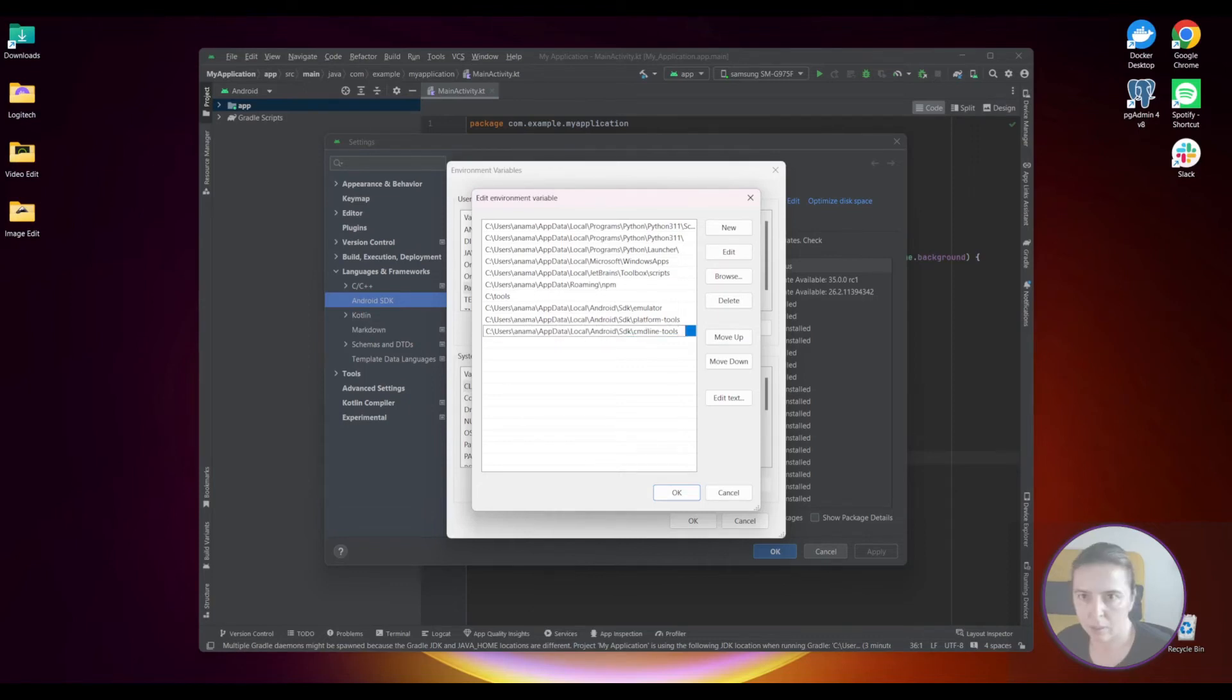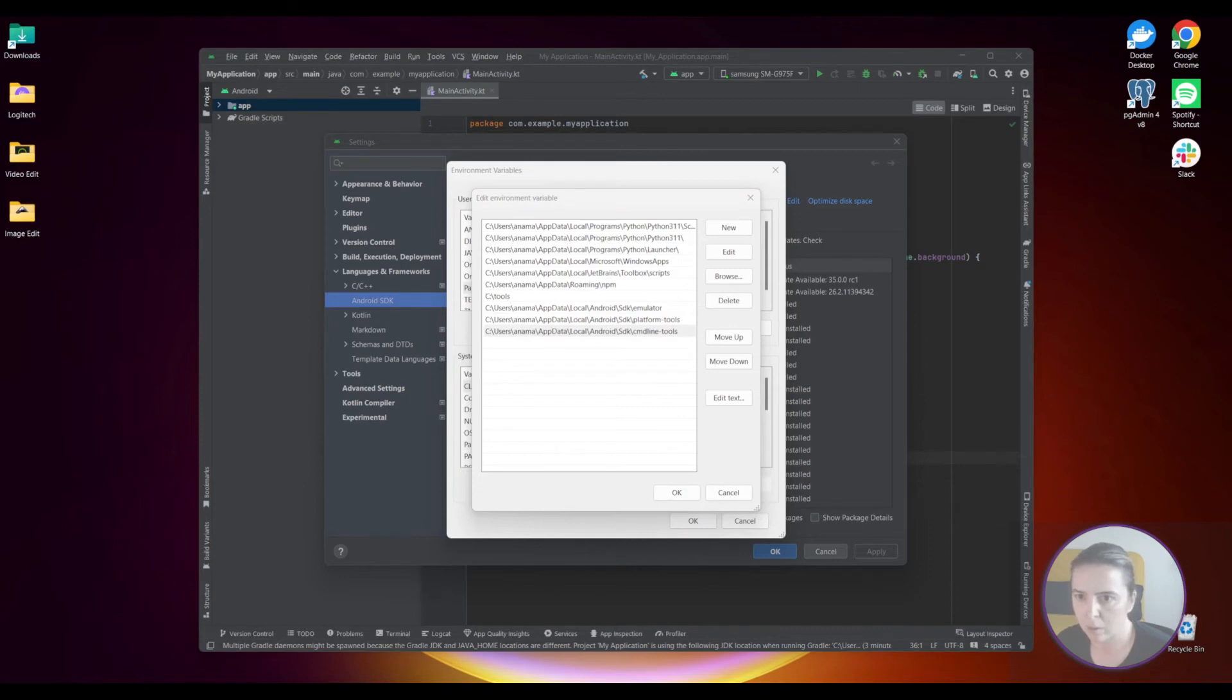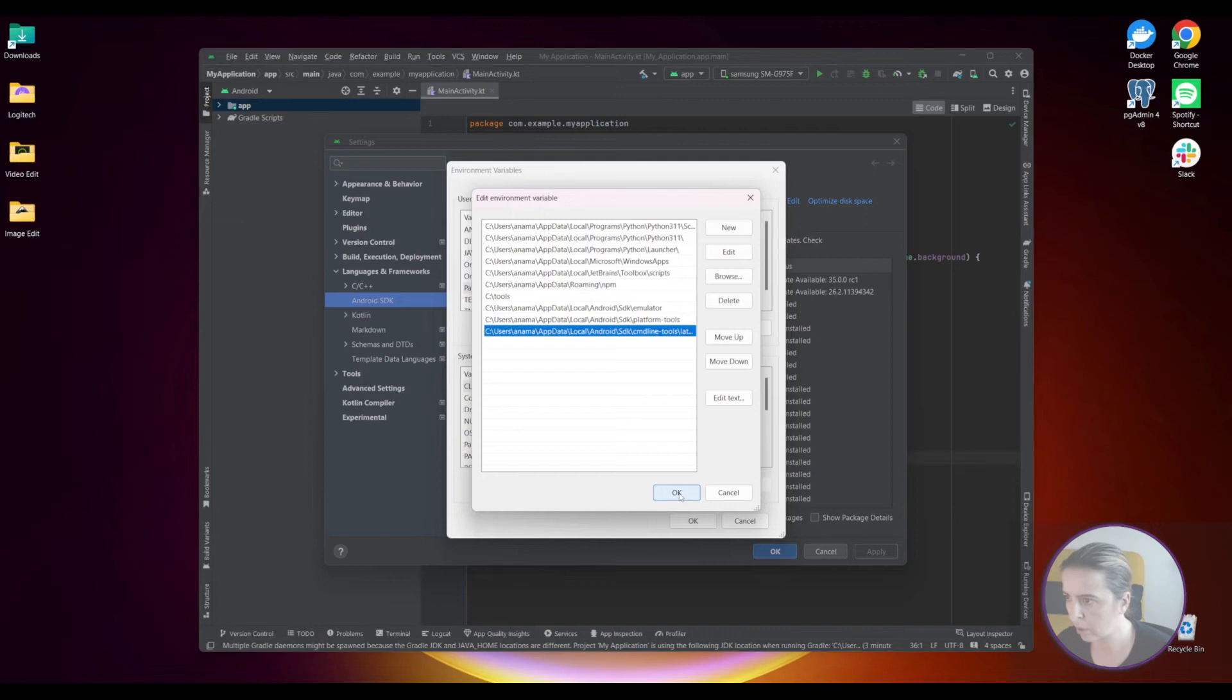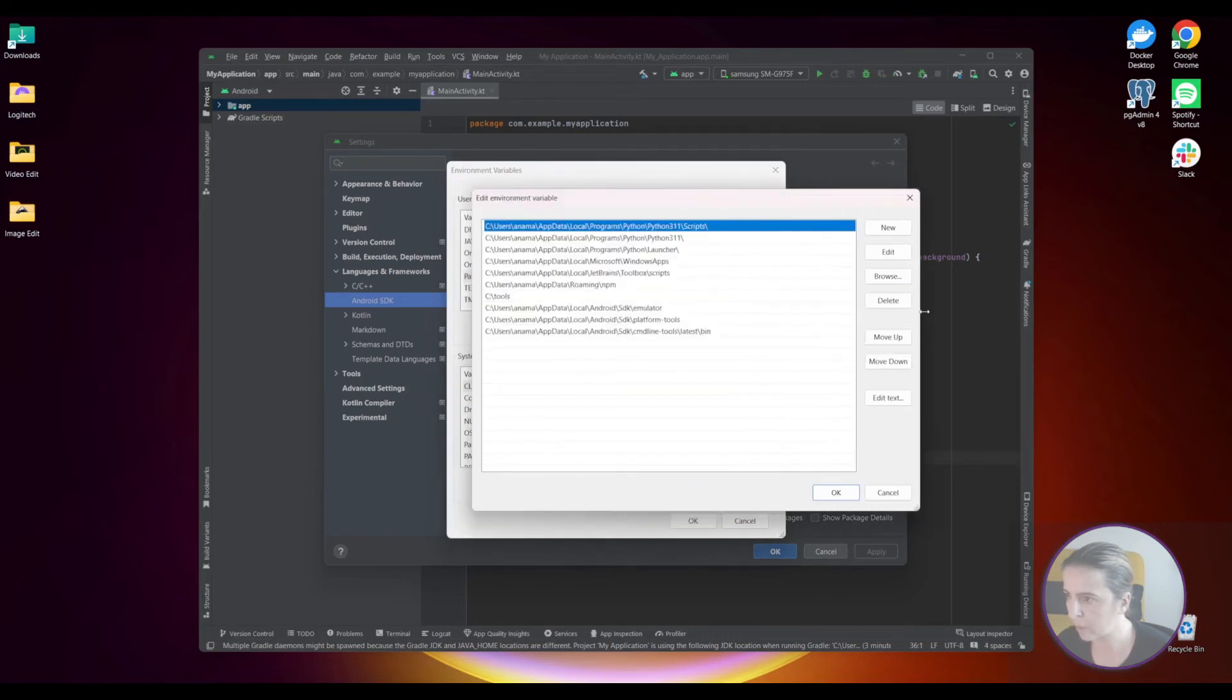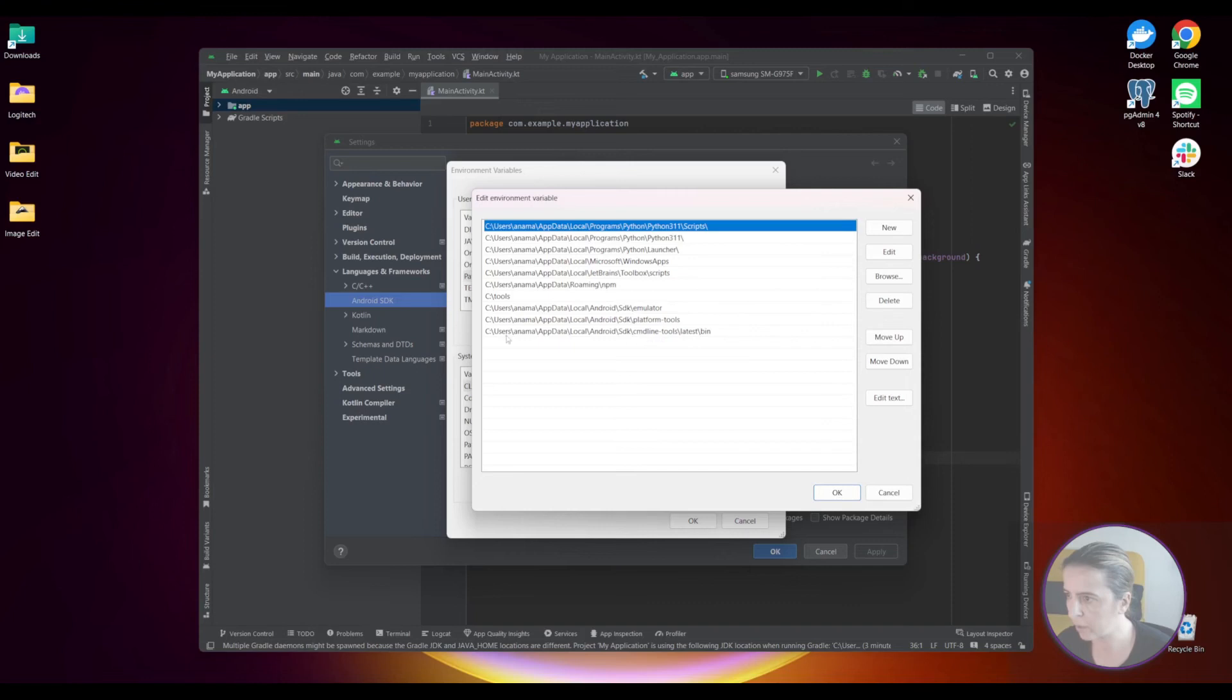Sorry, command line tools. This is, this is wrong. Command line tools are actually two folders done. Let me expand it so you can see.